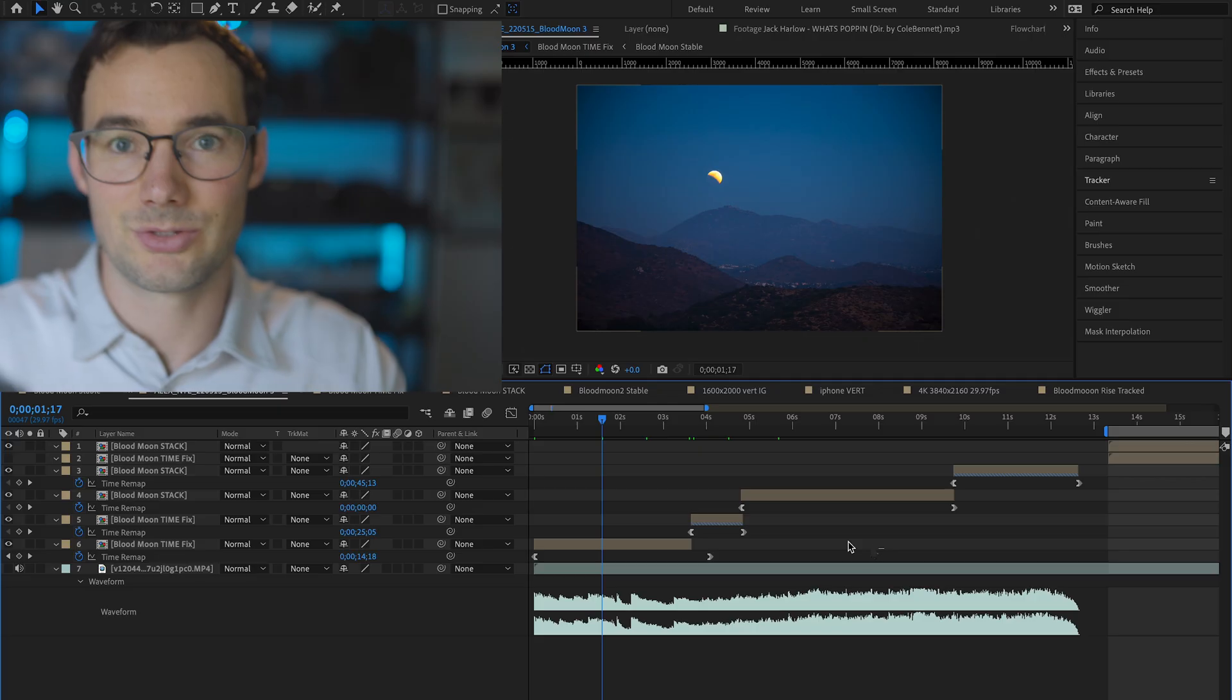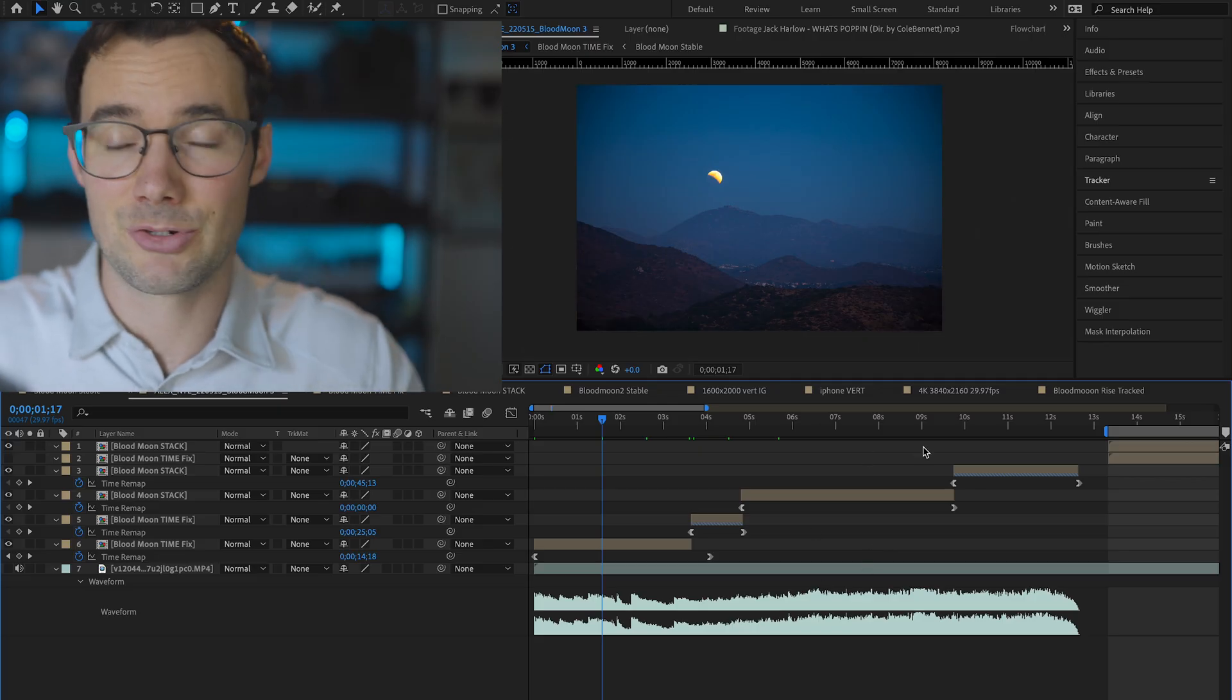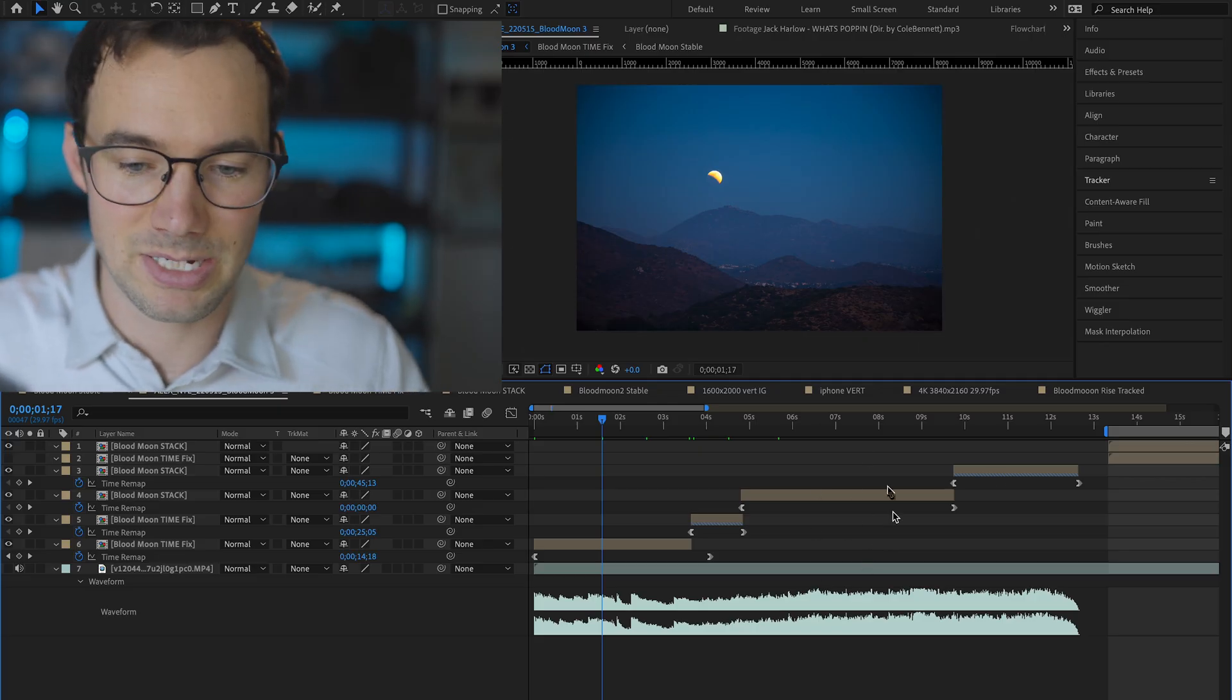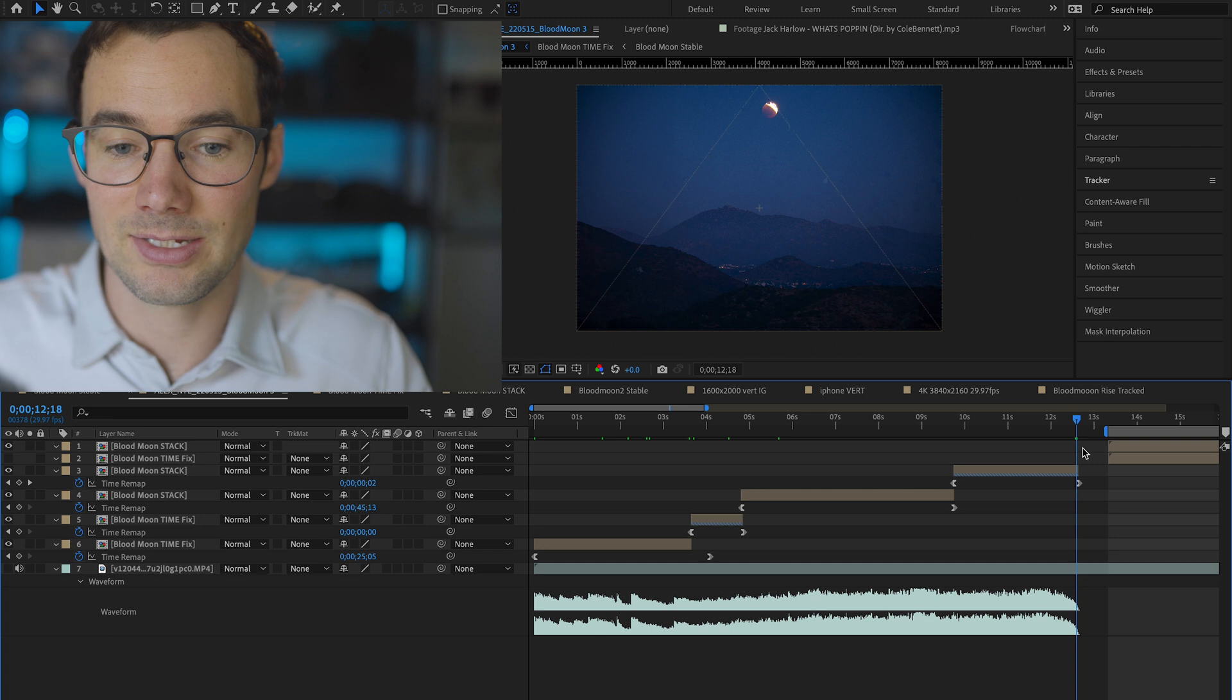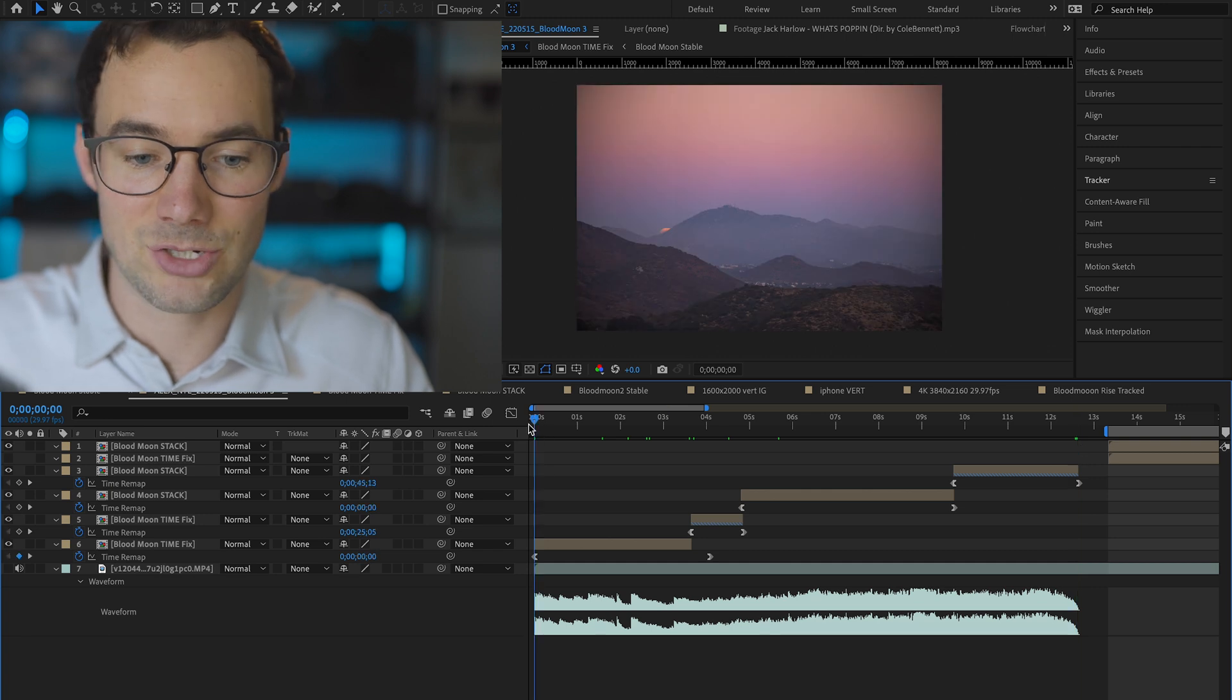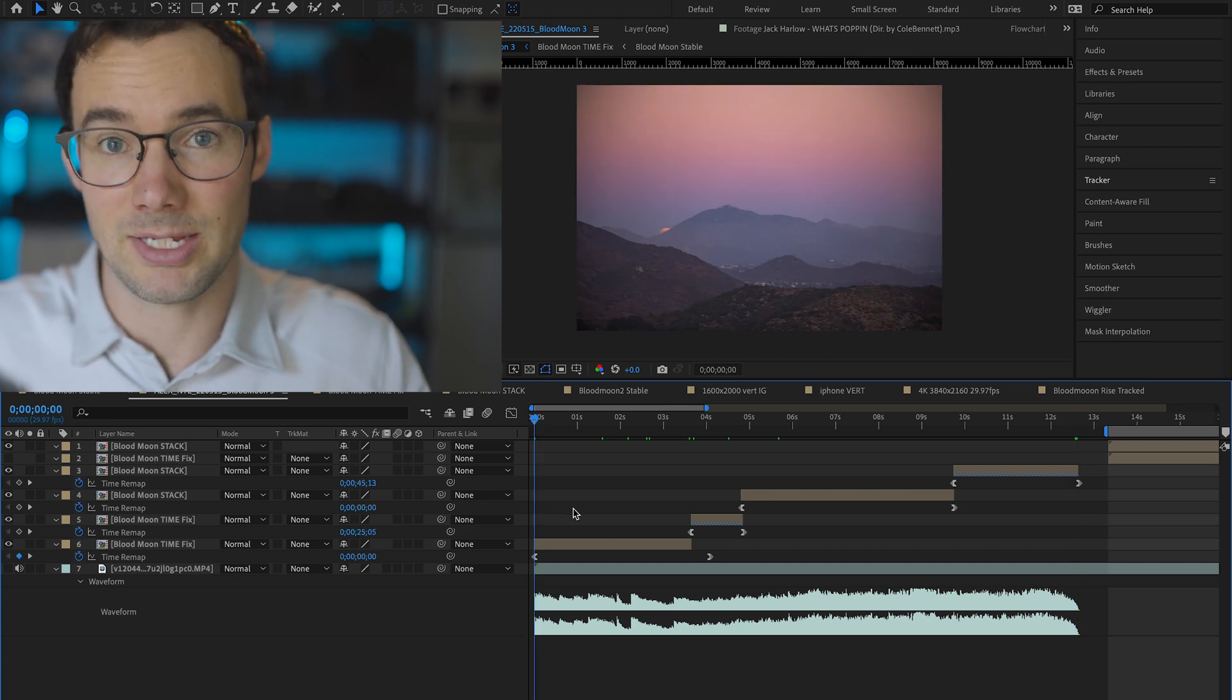Don't forget about audio, now's your chance to add some cool music or sound effects. So here's what the final version looked like on my timeline and at the very end it will match the very beginning.